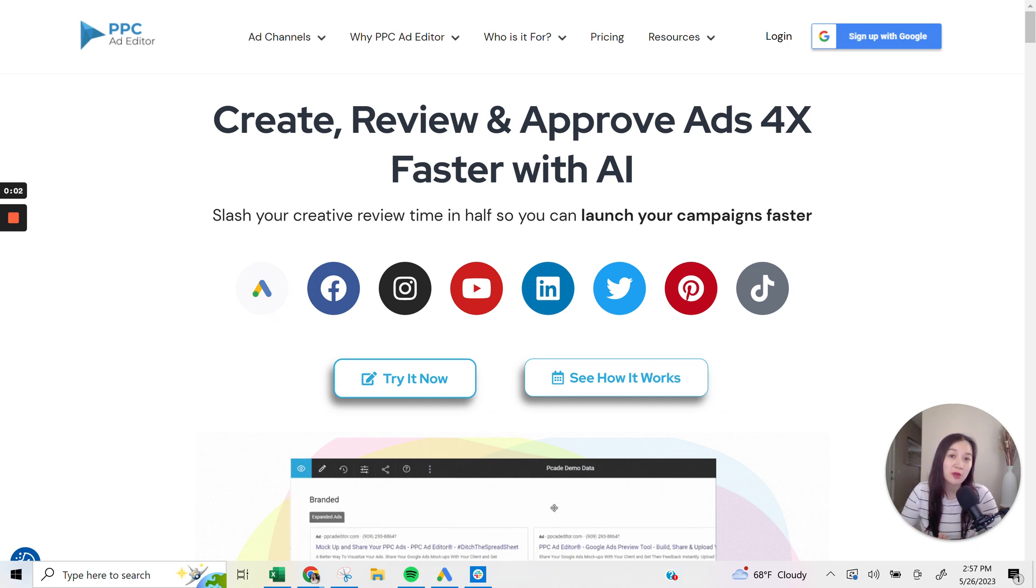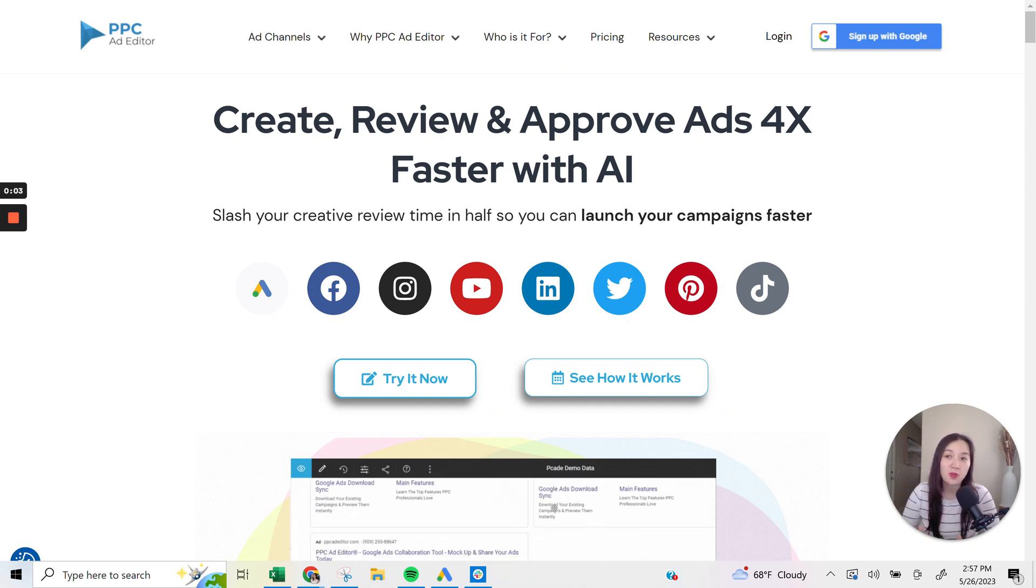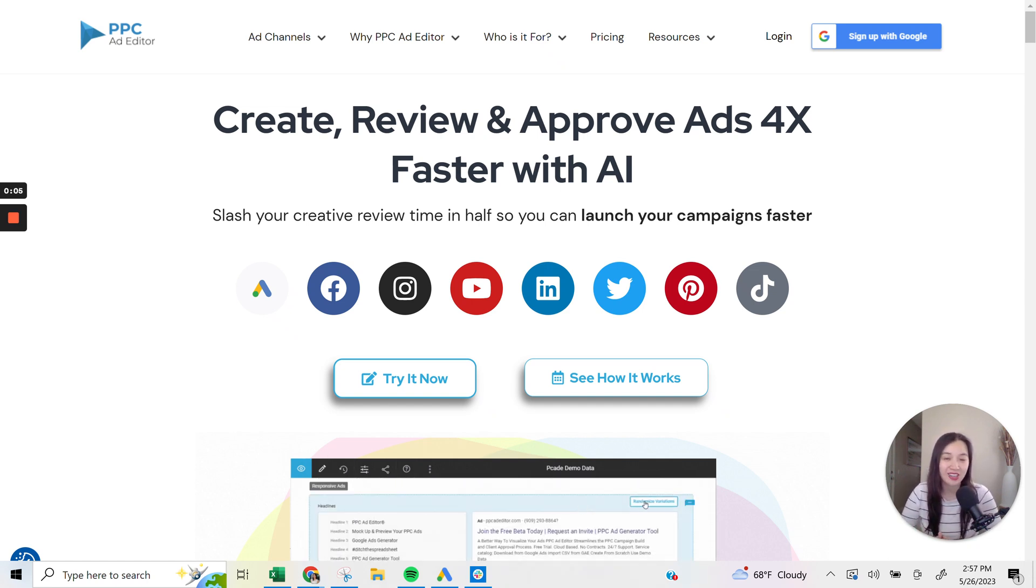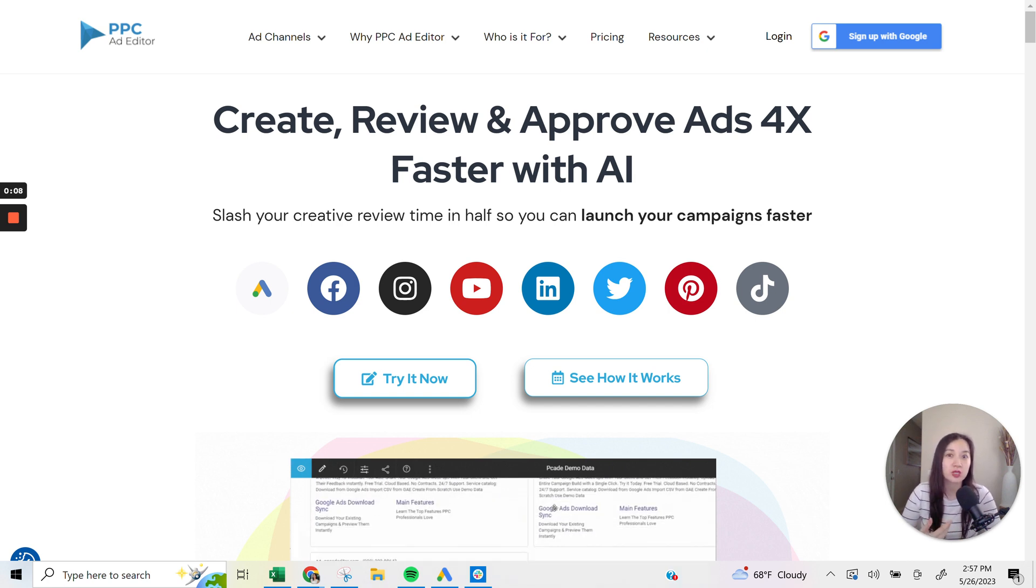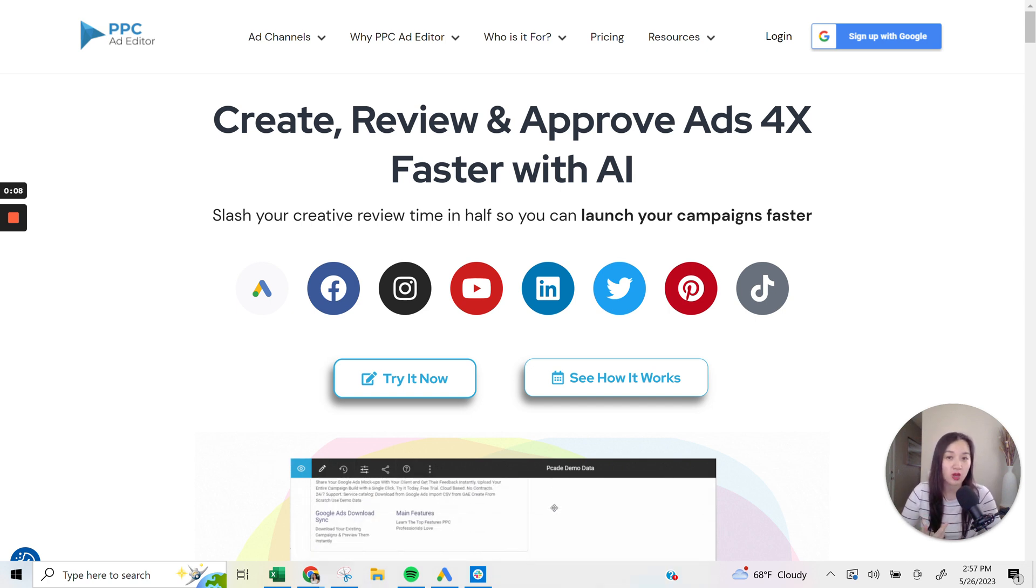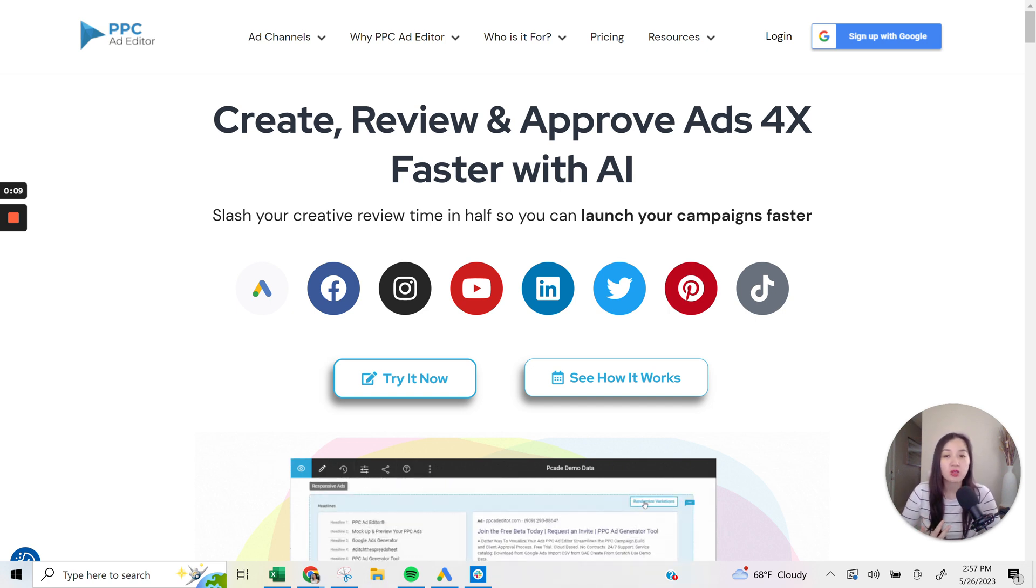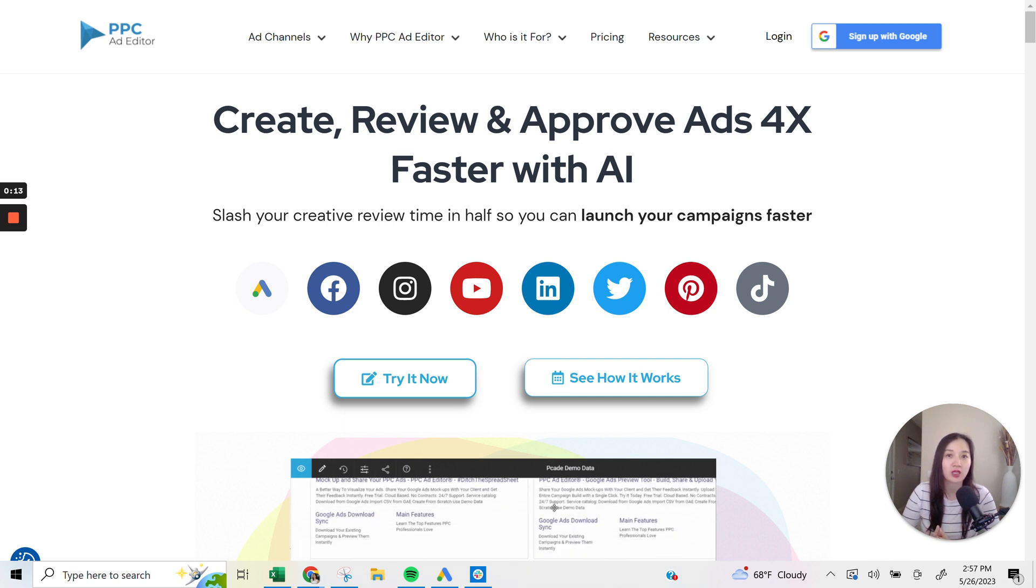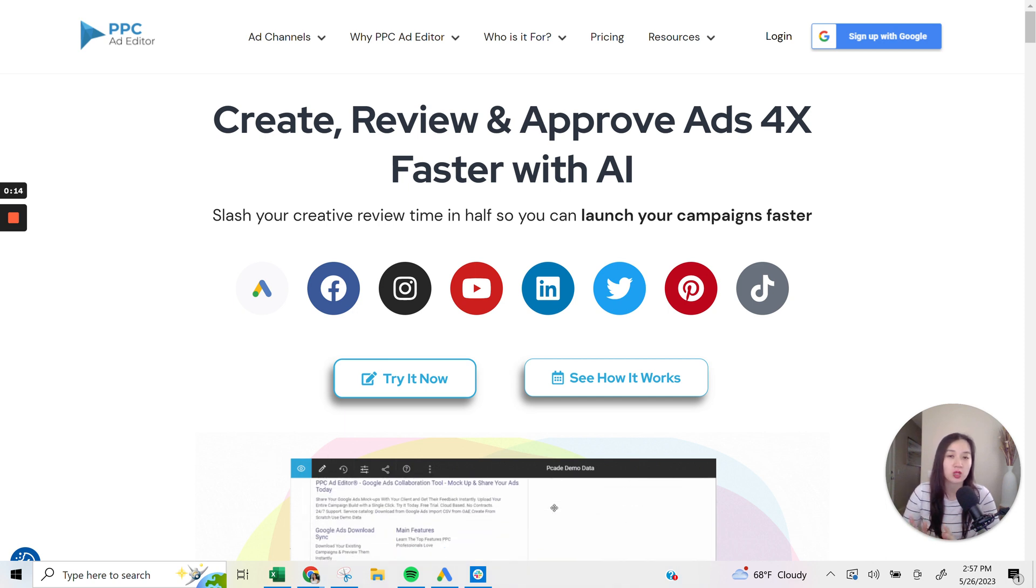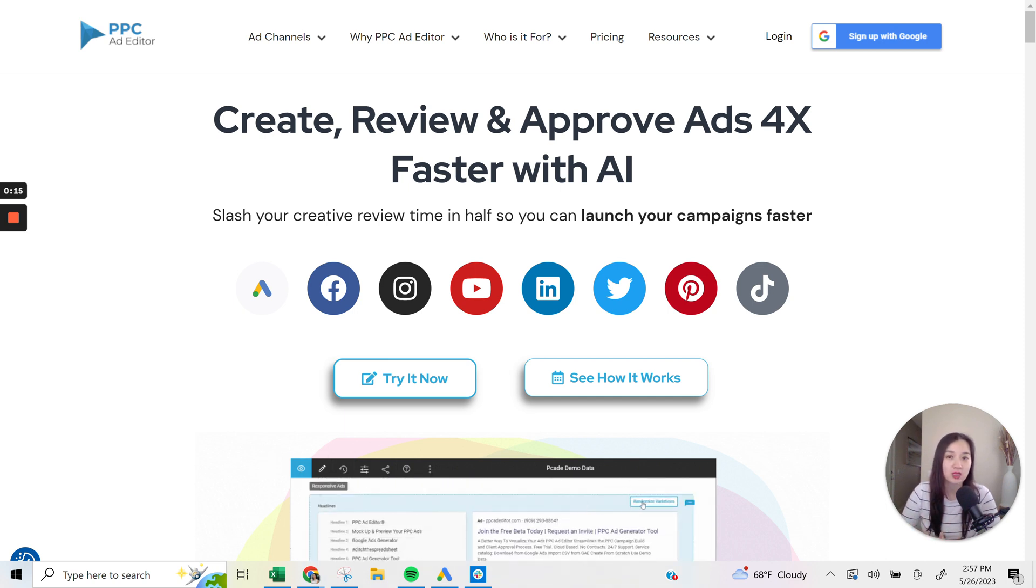In this video, I'm going to be talking all about PPC Ad Editor. I'm going to talk about what it is, as well as share who it's best for, and also take you through the dashboard and show some use cases of it.